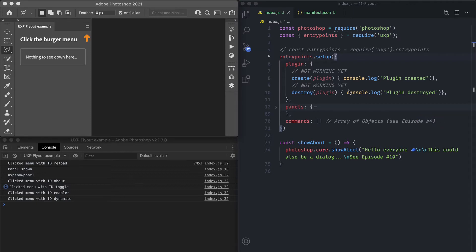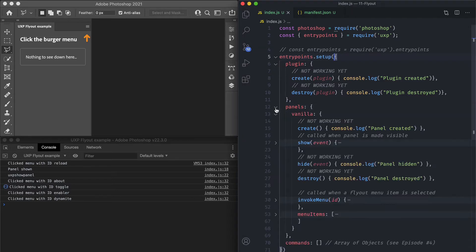There are a couple of levels of lifecycle hooks: hooks that happen at the plugin level and hooks that happen at the panel level. At the plugin level it's basically create and destroy — when the entire plugin including panels and commands is created and destroyed. At the panel level there are hooks like create, show, hide, and destroy — when the panel is created, shown, hidden, or destroyed.